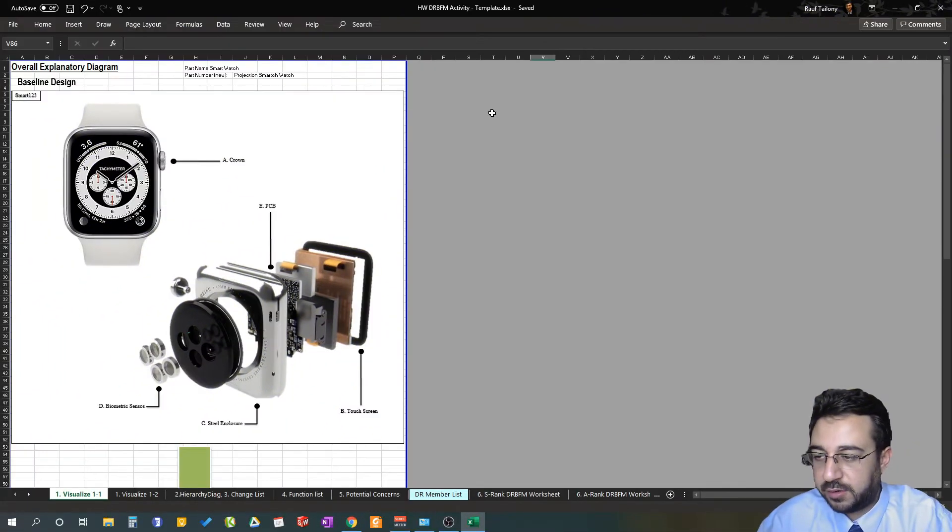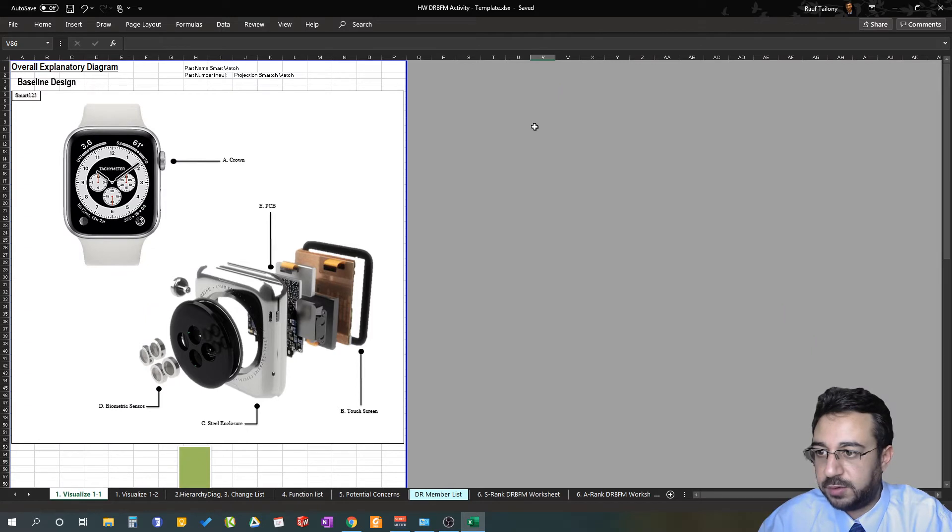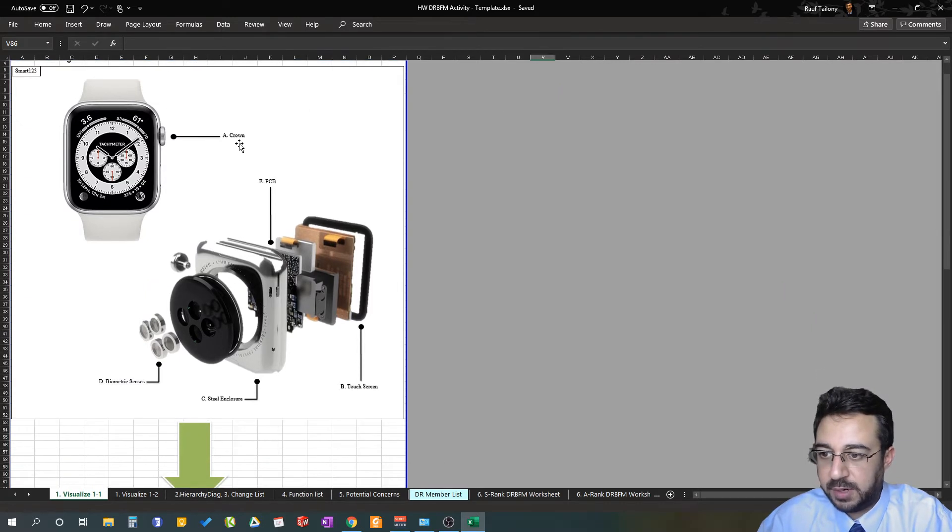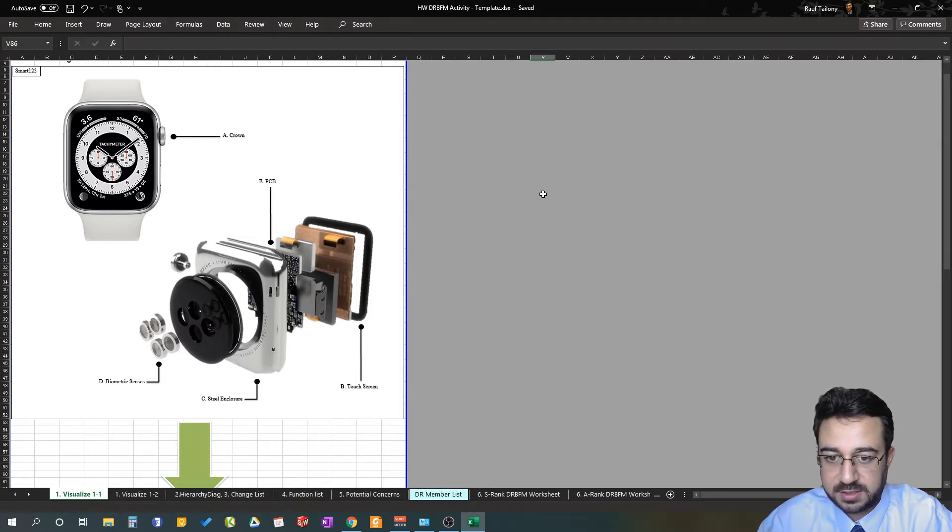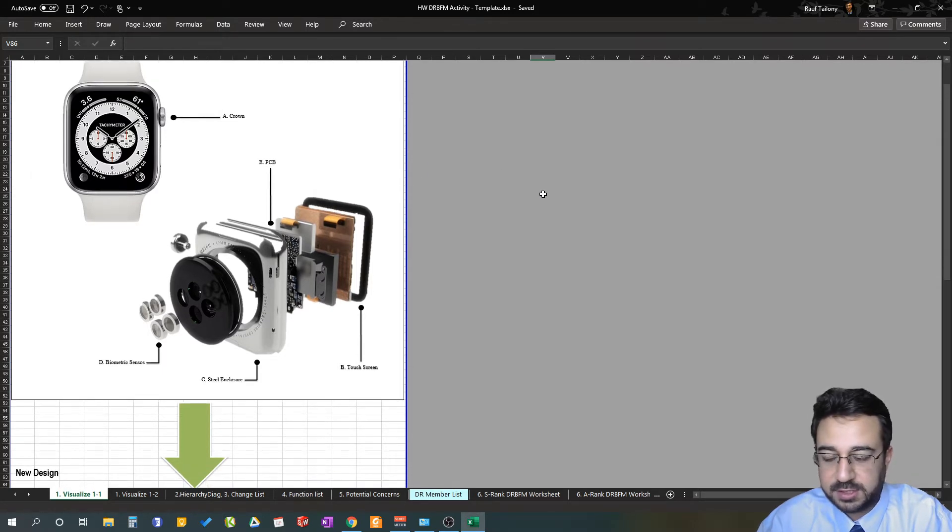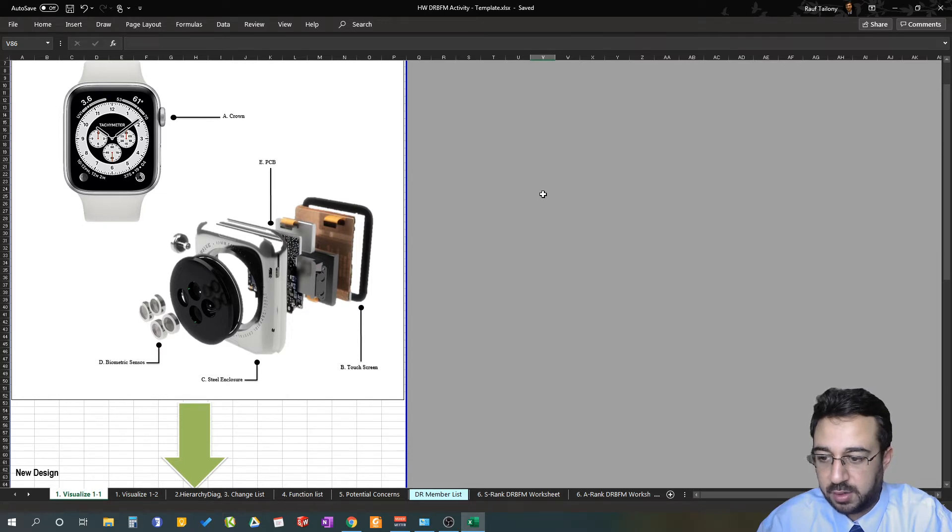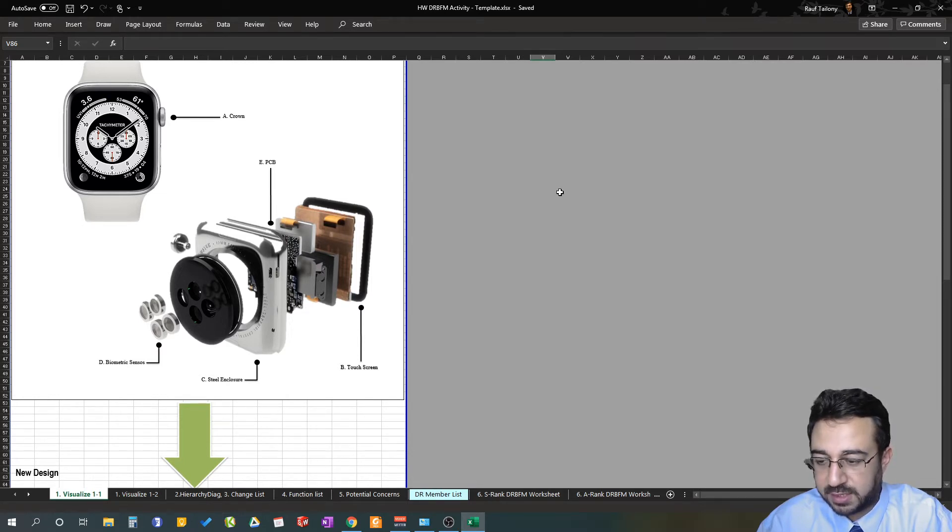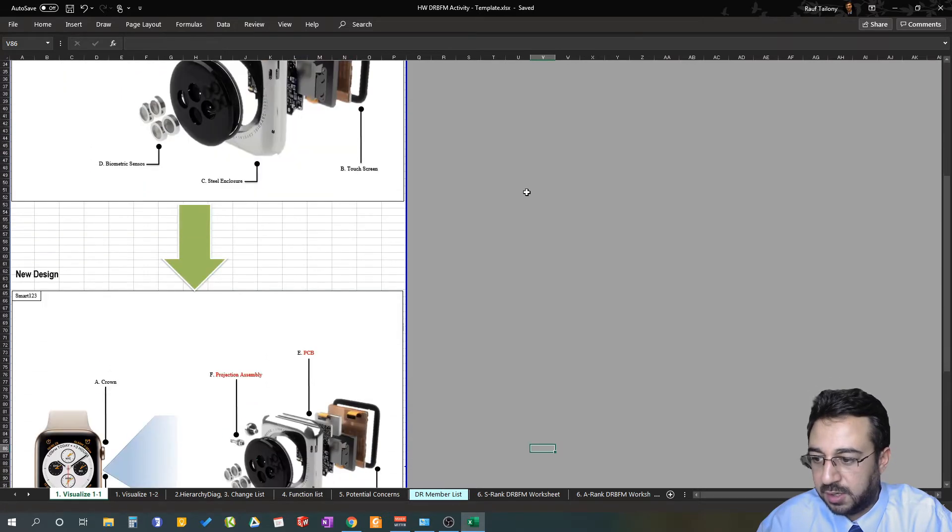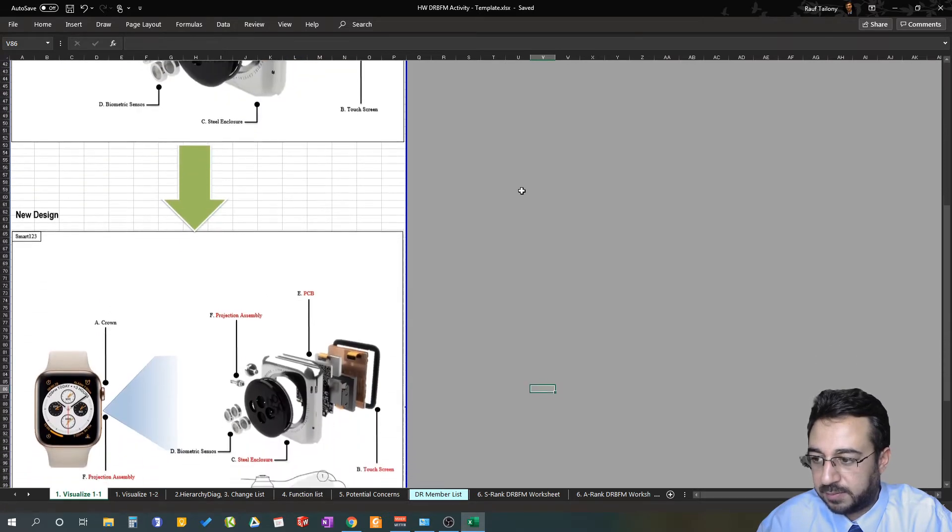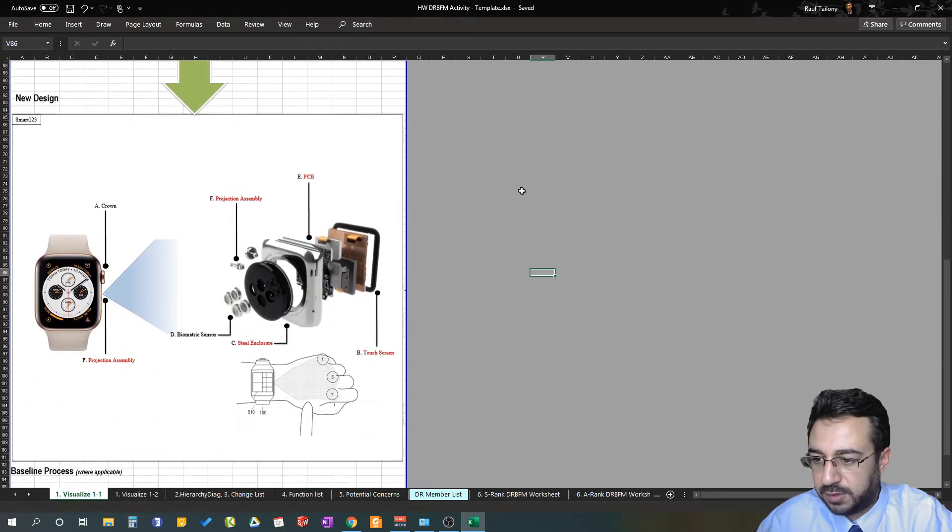We already visualized our baseline design compared with the new design. As you remember, we had calling out the main components that we suspect are going to be changing in the system. We mentioned that it's not very important to call out the baseline design, only the components that are expected to be changed in the new design.